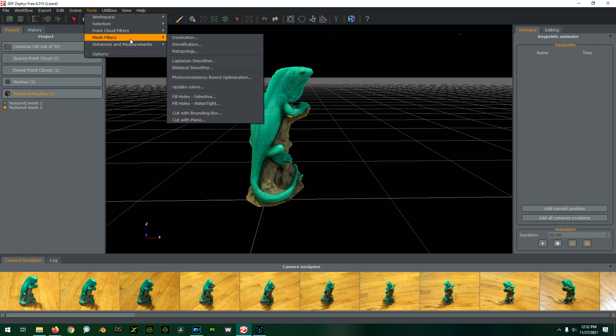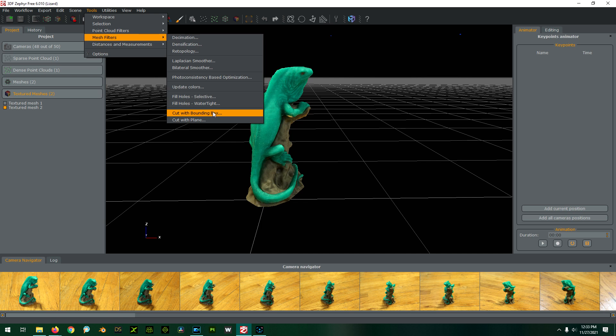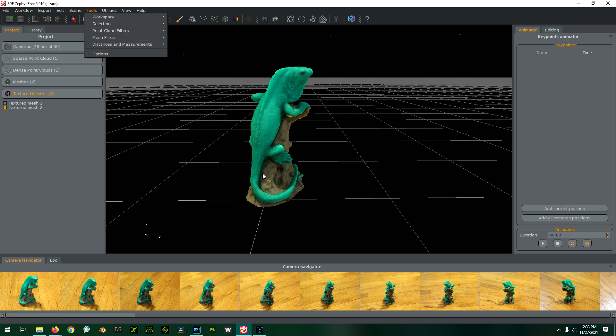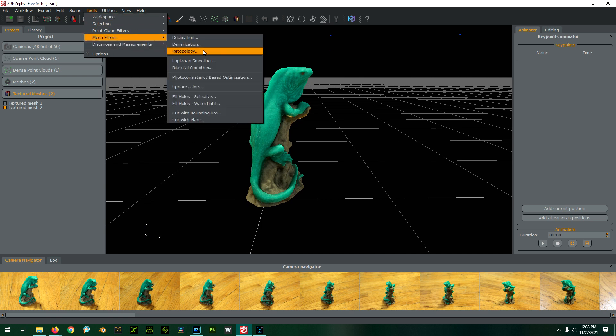You just go to the tools section under mesh filters. I was able to cut with bounding box, so I just put a box around the thing itself and not the floor.